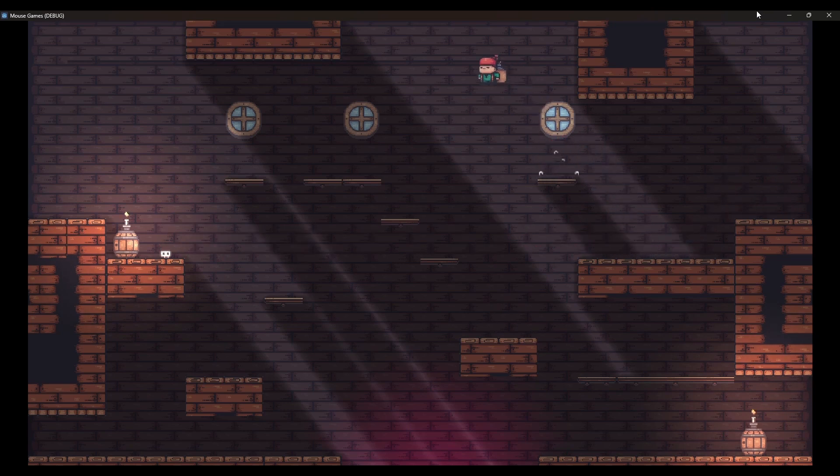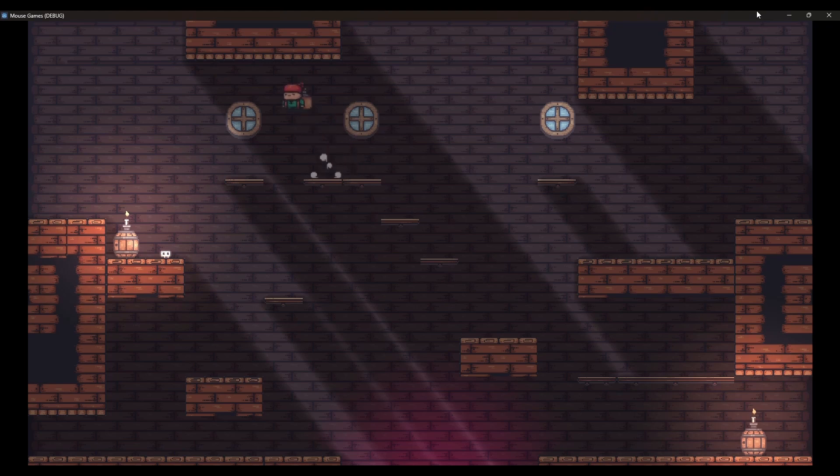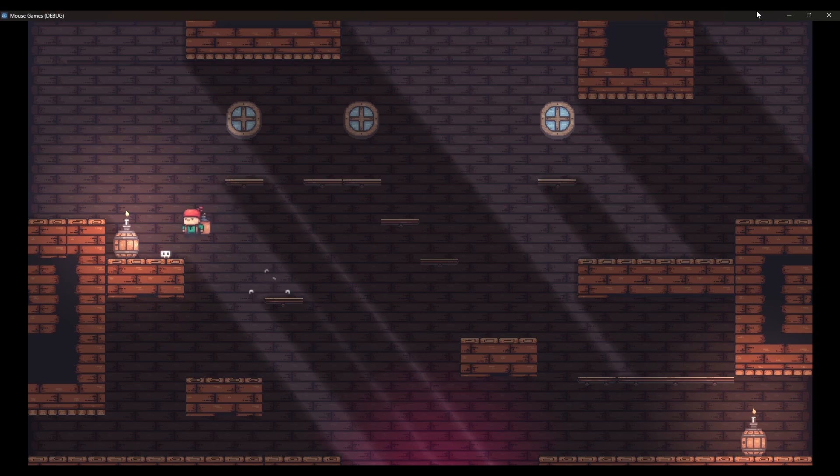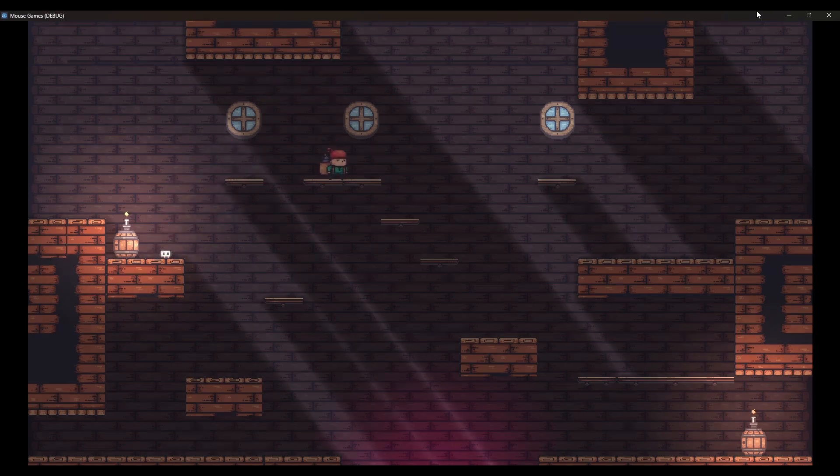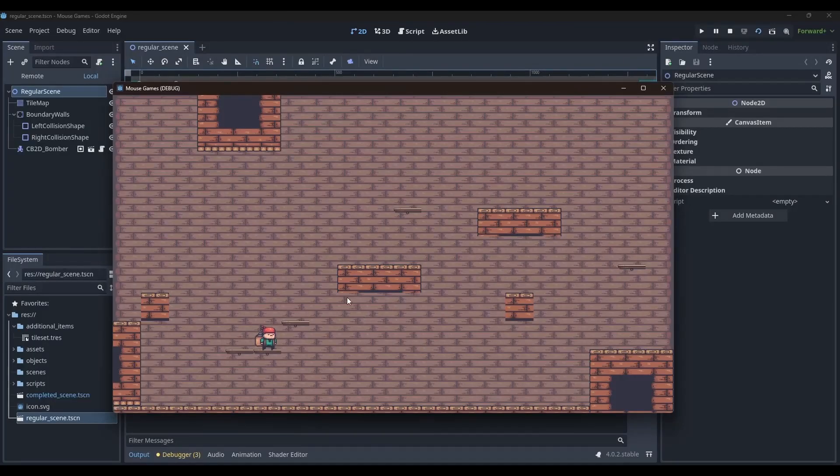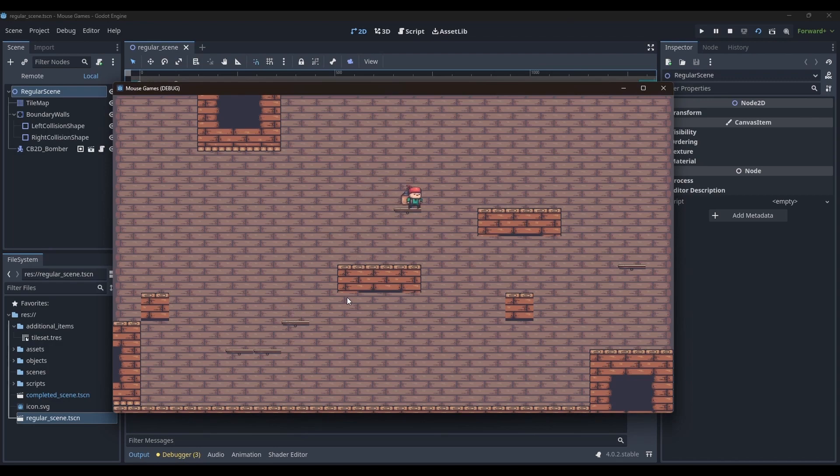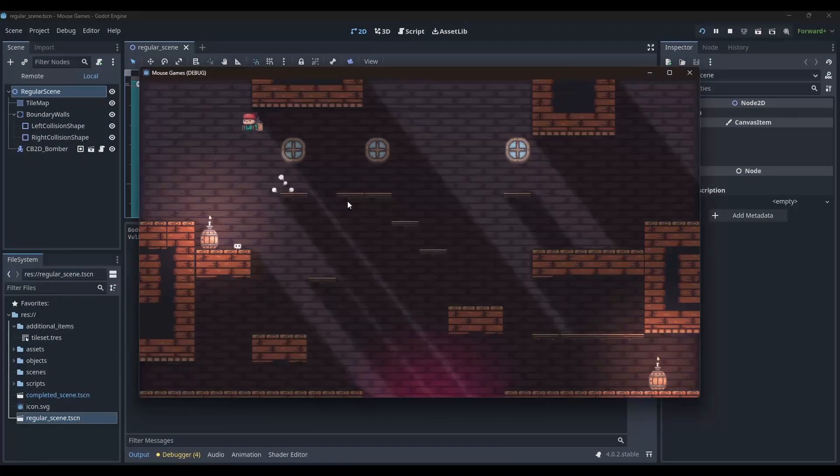I would recommend you watch part 1 first and then continue with this tutorial. In the previous video, I created tiles and collisions. In this video, we will talk about making the game scene look from this to this by using lighting.